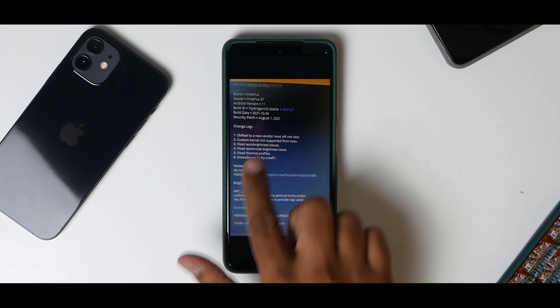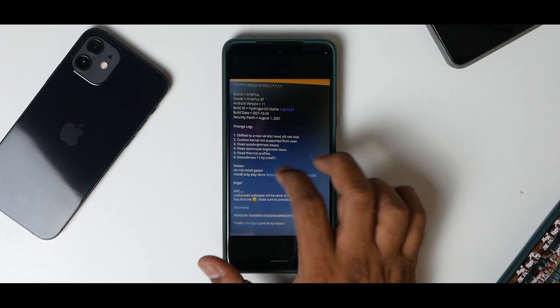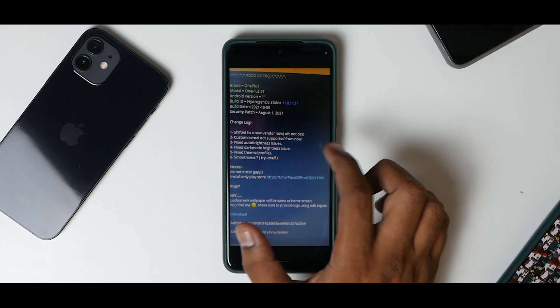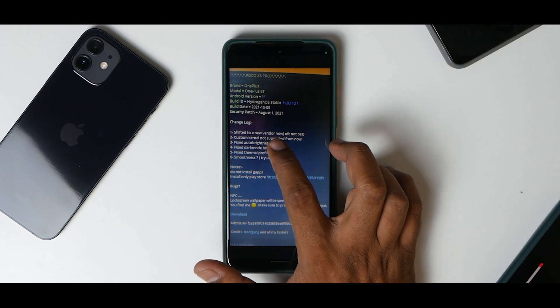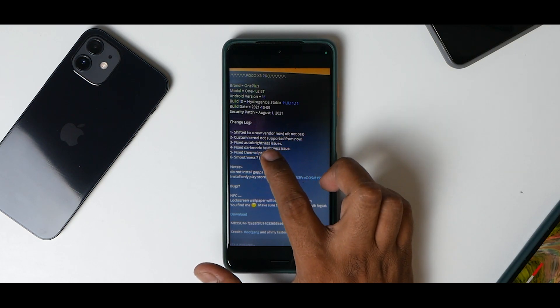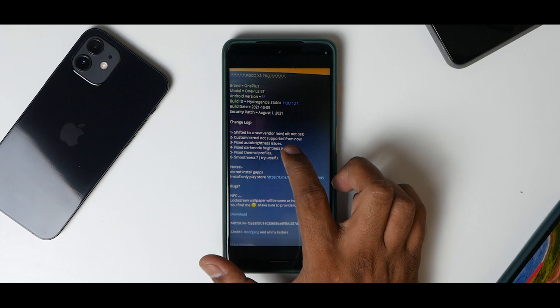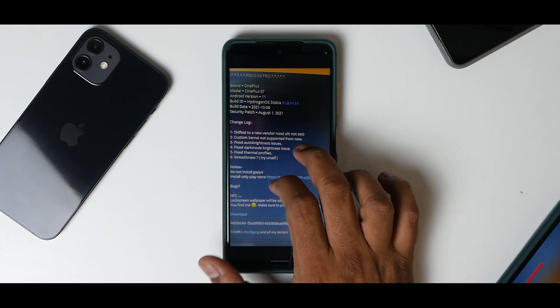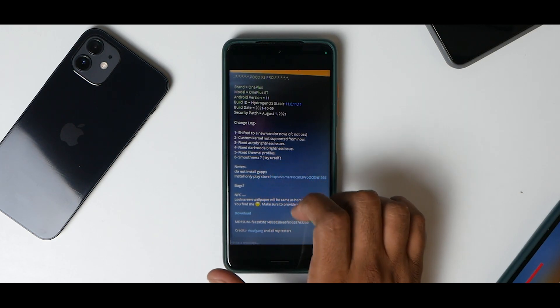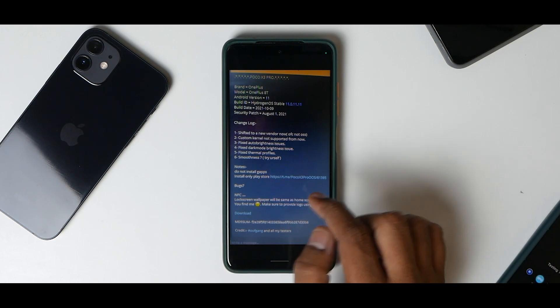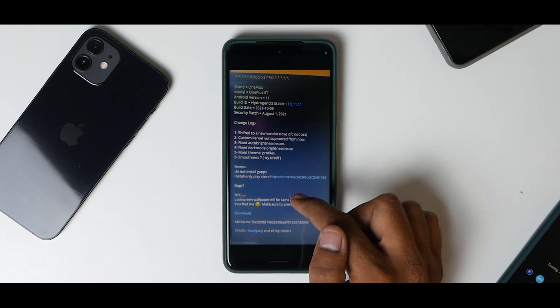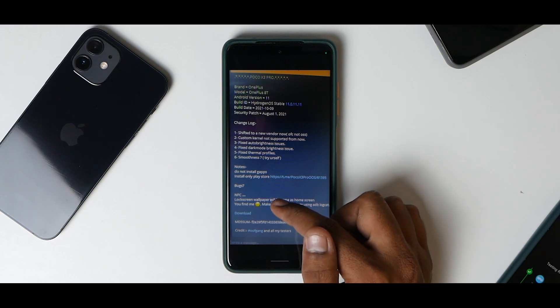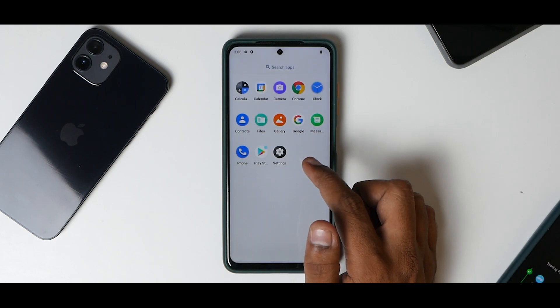The changelog says shifted to new vendor, now OSS custom kernel not supported from now, fixed auto brightness issues, fixed dark mode brightness issue, fixed thermal profiles. Do not install GApps, install only Play Store. Bugs: NFC, lock screen wallpaper will be the same as home screen. That's the only bug they have right now.